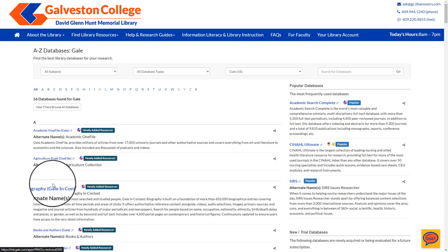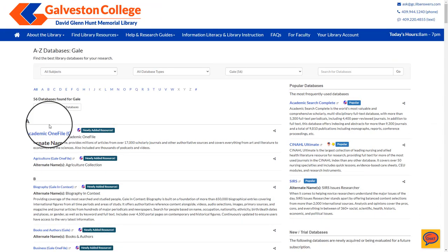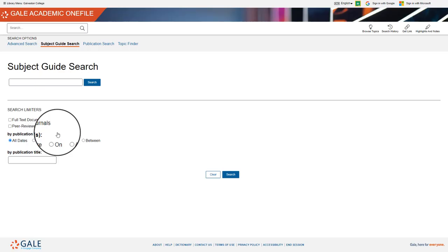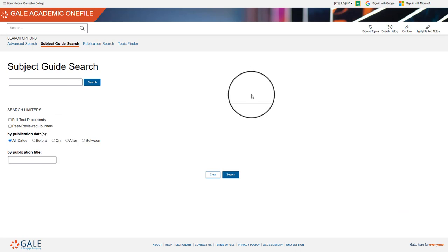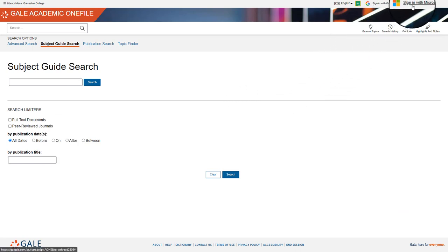By selecting any one of these, you will be able to access the Gale profile. Once you are here, you will select in the top right hand corner to sign in with Microsoft.